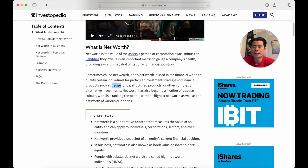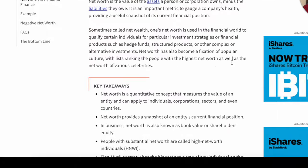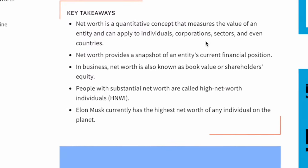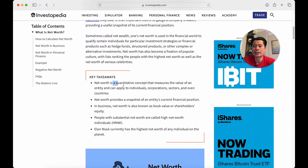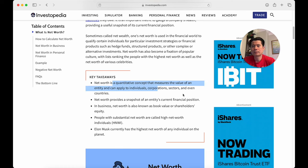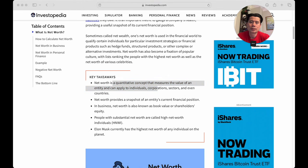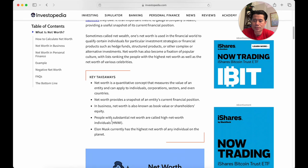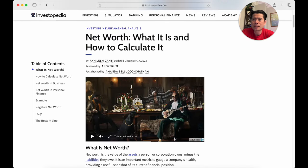Key takeaways: net worth is a quantity concept that measures the value of an entity — it can apply to an individual or a corporation. People with substantially high net worth are called high net worth individuals. Elon Musk is listed as the highest net worth individual on the planet, based on this article written in December of last year.